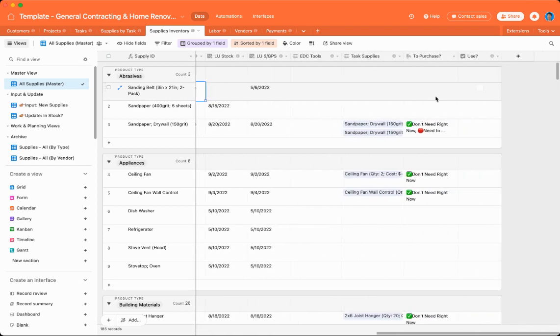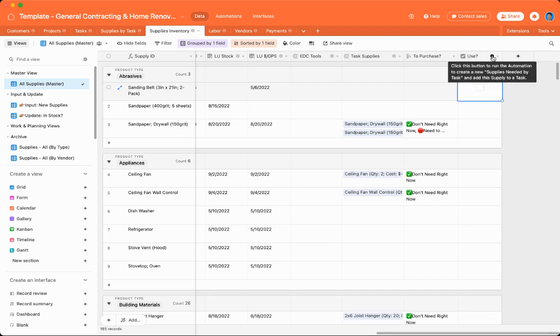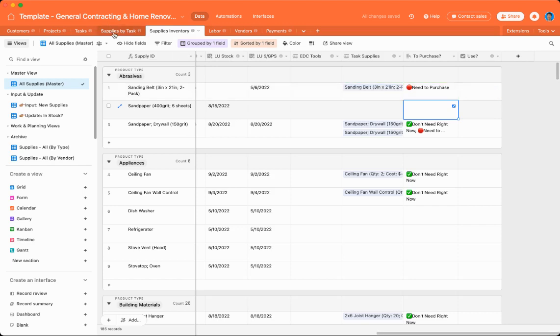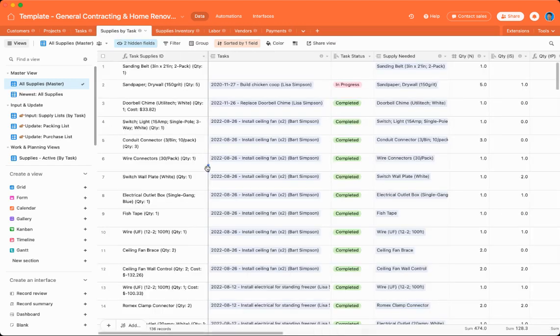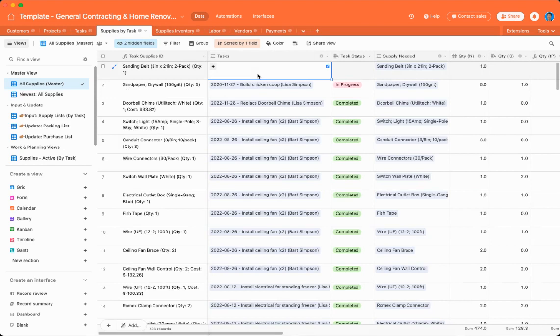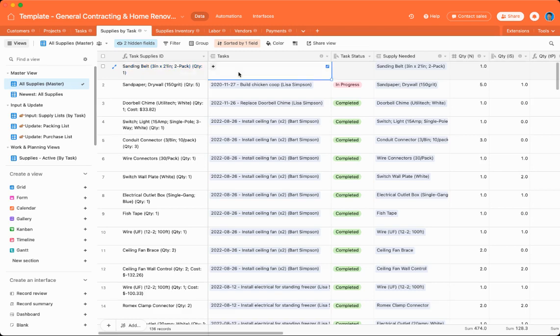And then there is a handy automation that can run. So if you plan to use this particular tool, if you click the automation, it will run. You can see that it fired. Now let me go over to supplies by task and show you what happened. So when I click that automation, that sanding belt, it automatically creates a new record that you can use in a task.